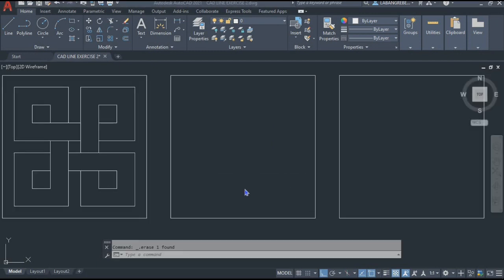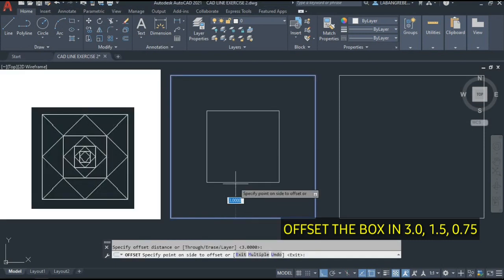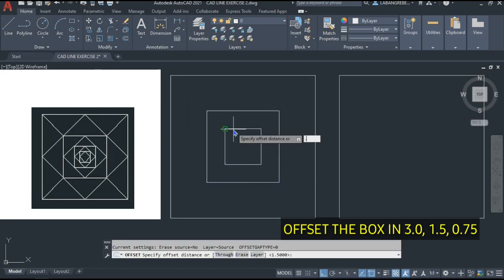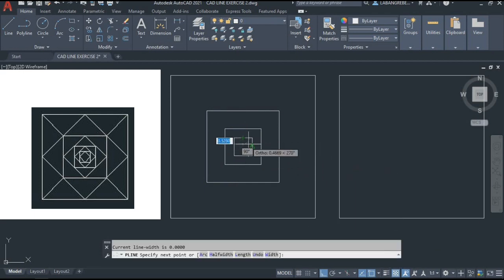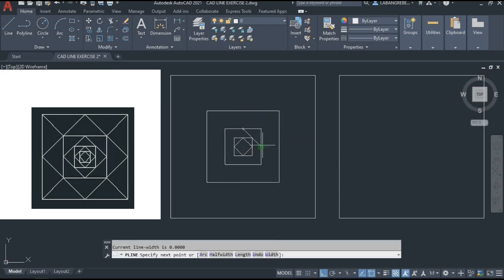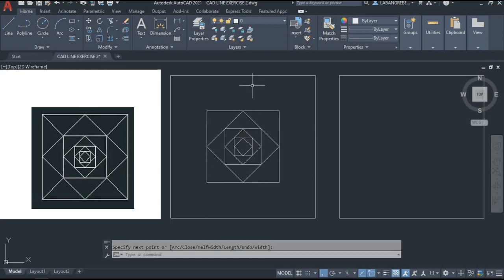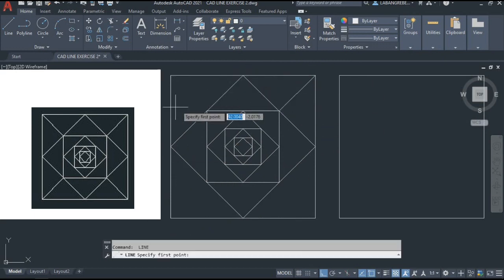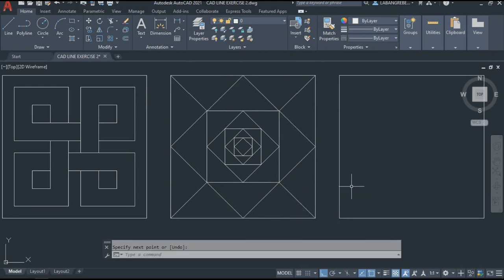For the fifth box, we're going to do the 3, 1.5, and 0.75 offsets. First, select the box and offset by 3 going inside. From this box, offset by 1.5 going inside. Then offset by 0.75 going inside. After that, make sure your midpoint snap is on. We're going to use the EL (ellipse) command — Enter, midpoint to midpoint of this box — to create the diagonal line. Then select the triangle and see the green triangle to show the midpoint of the line. Then we're going to add elements here and here to finish the fourth element, then press Enter.